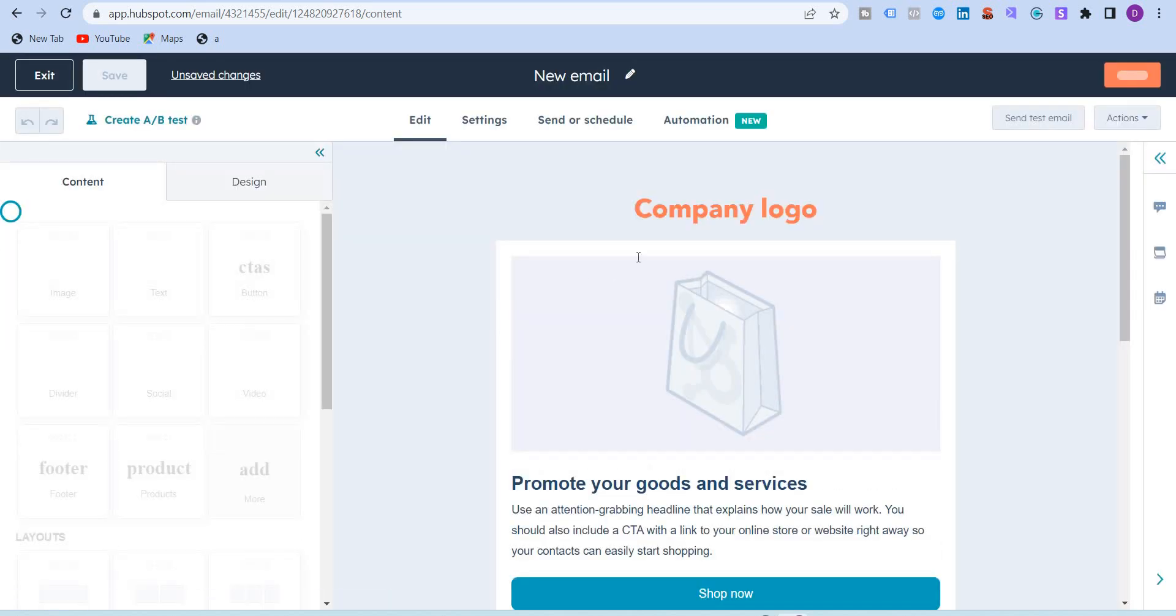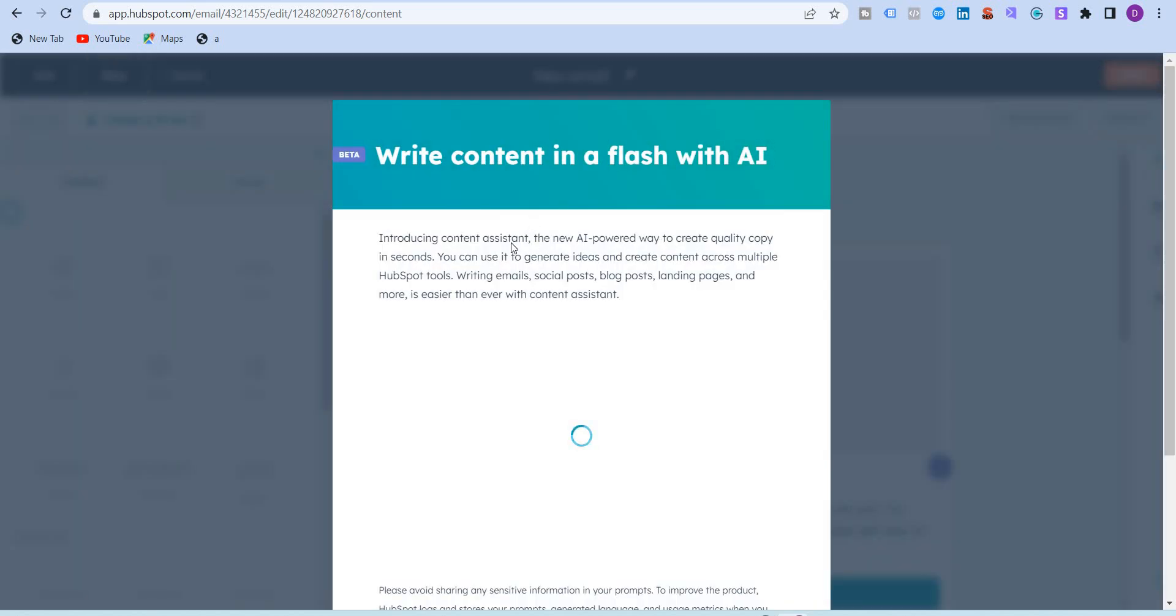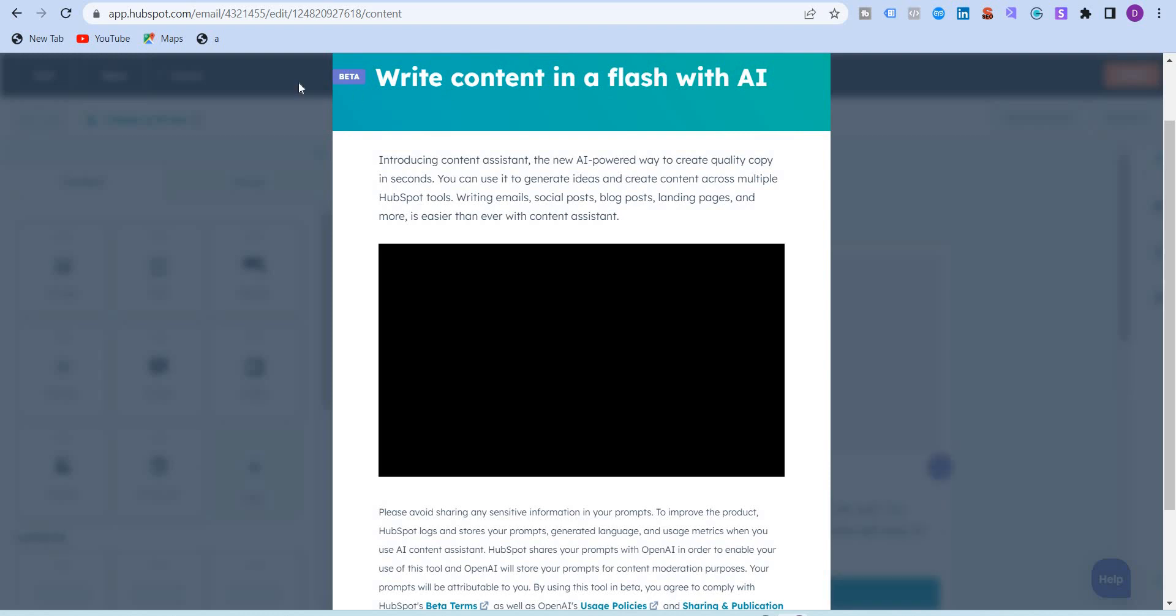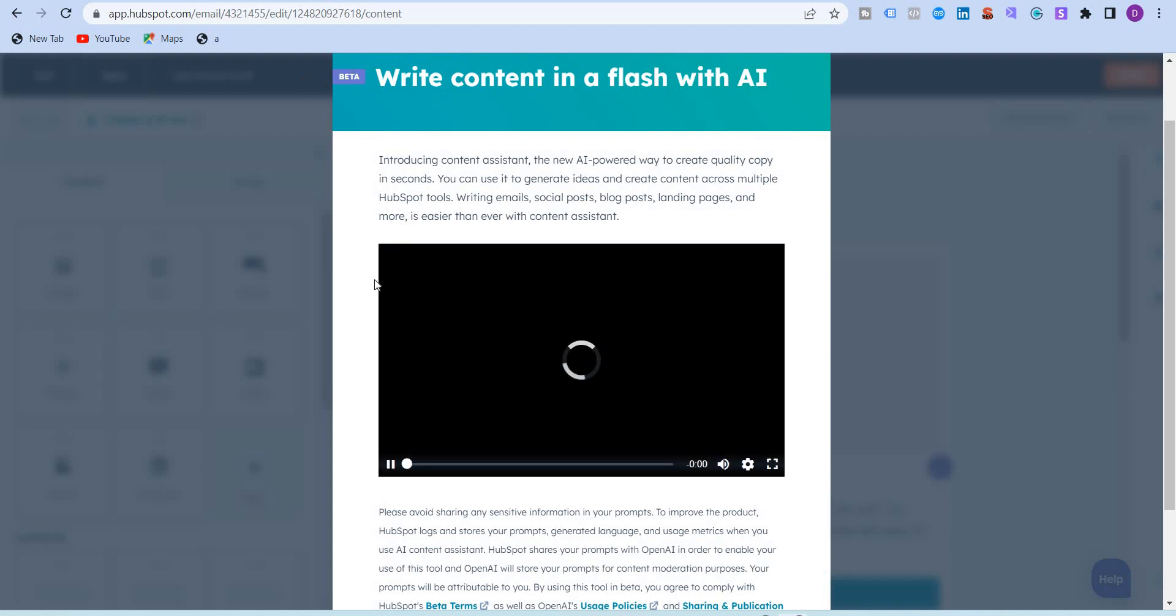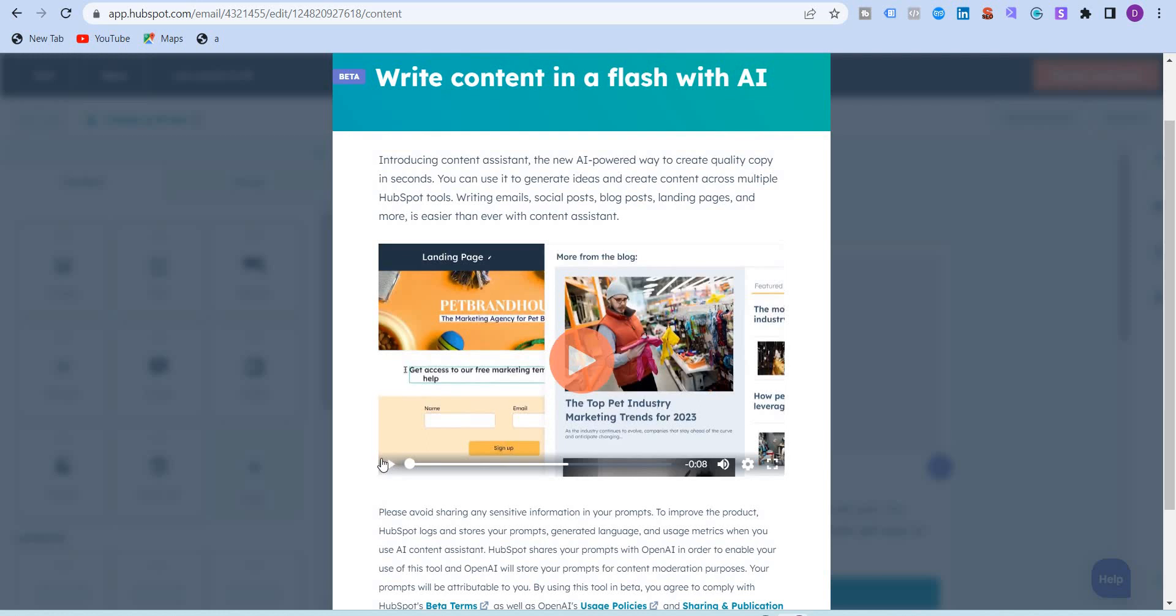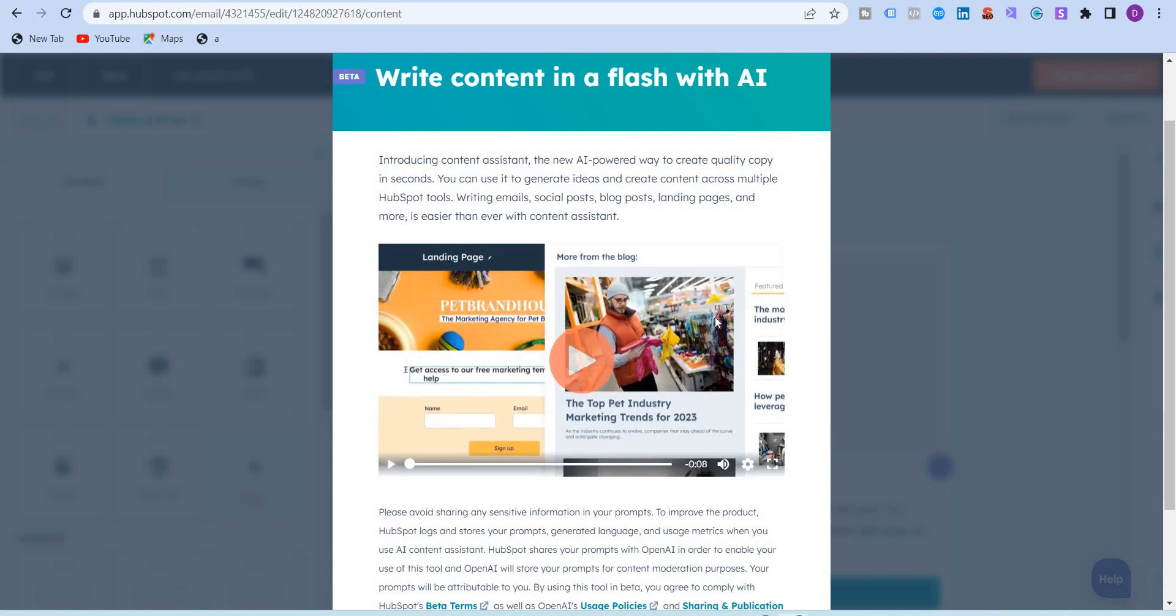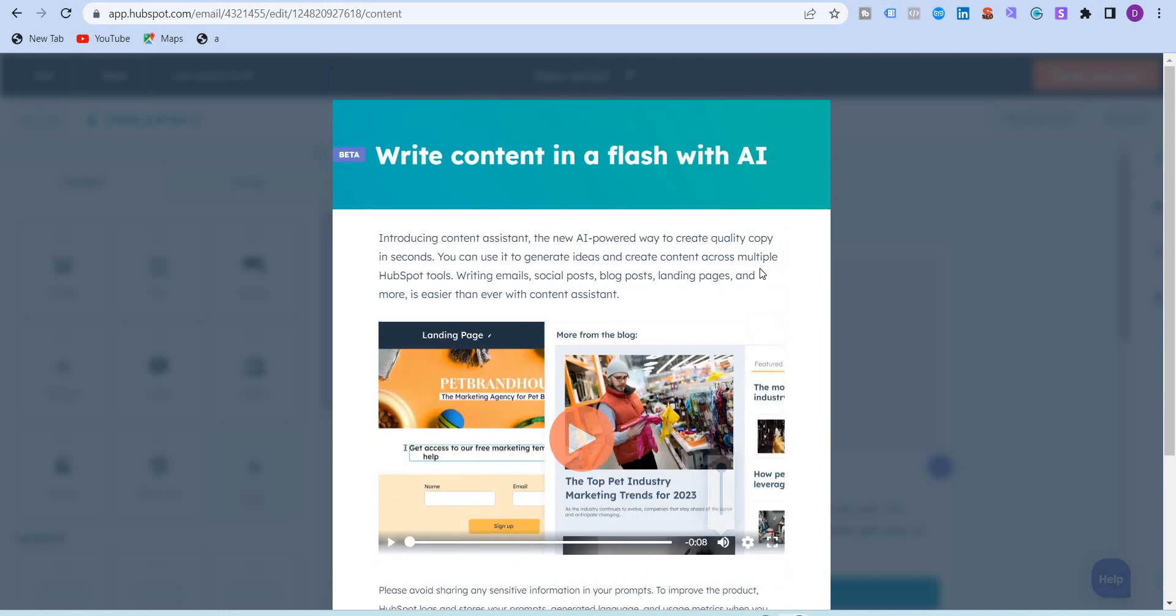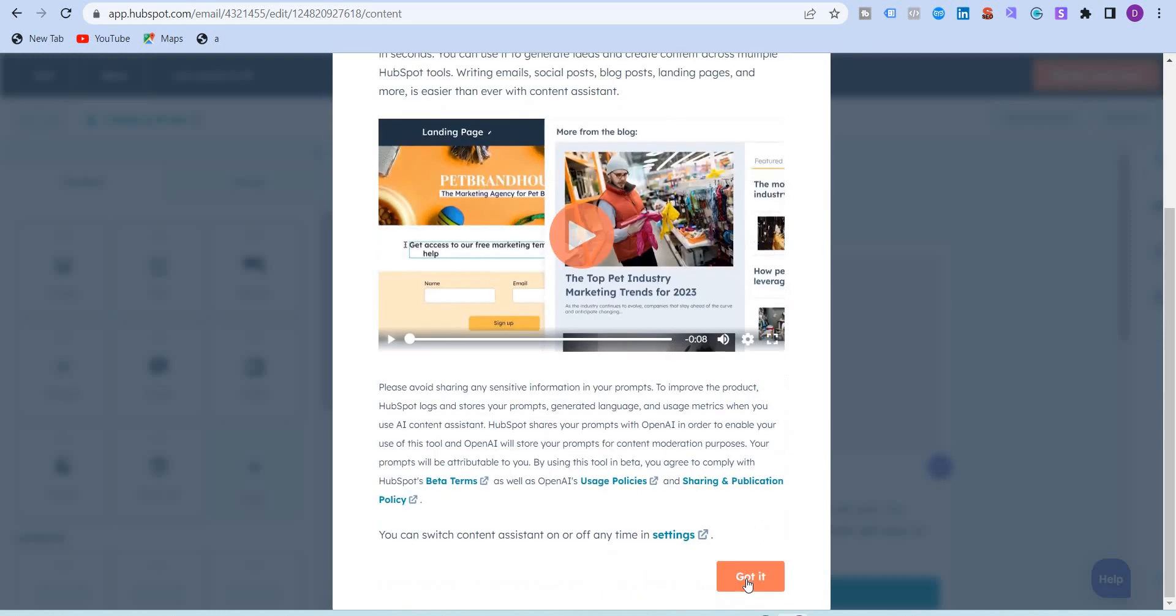Again, the notification has come: write content in a flash with AI. This is still in beta, so you can sign up very easily and start using it. I'm just going to close this for now.